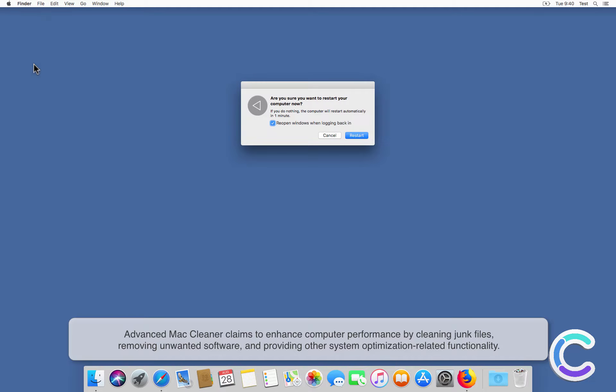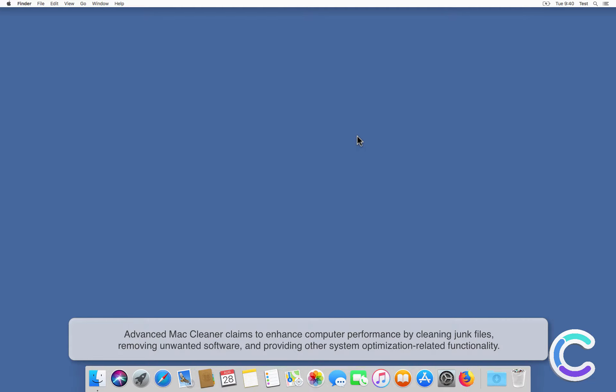Advanced Mac Cleaner claims to enhance computer performance by cleaning junk files, removing unwanted software, and providing other system optimization related functionality.